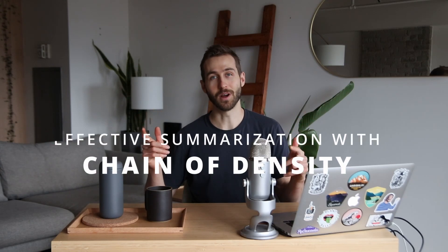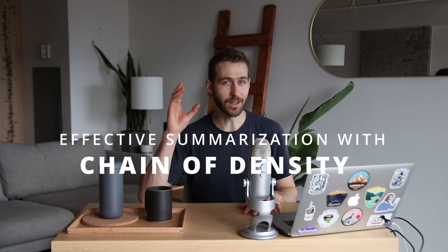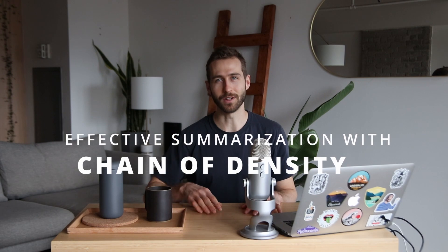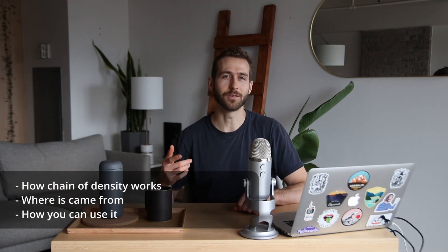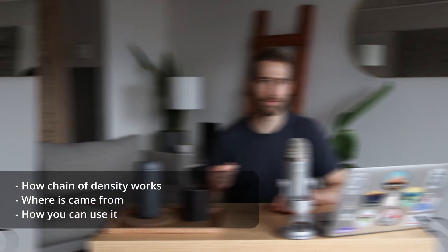So what is chain of density prompting and how can you use it to create short information-rich summaries? In this video we'll talk about how this algorithm works, where it came from, and how you can use it.